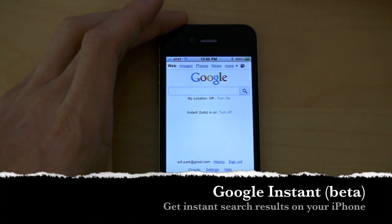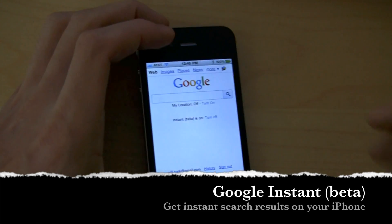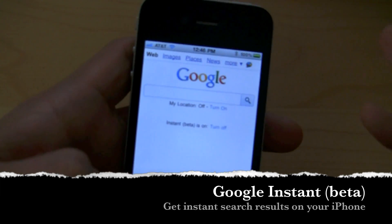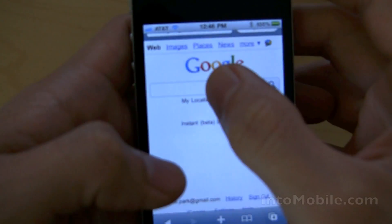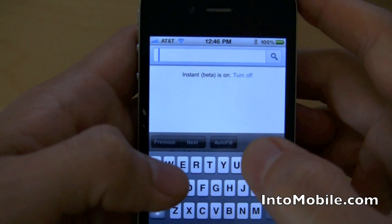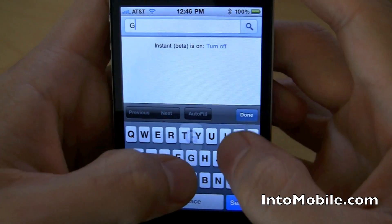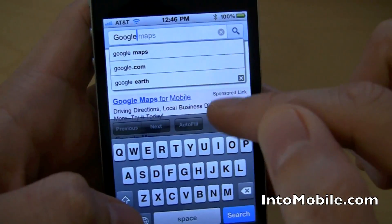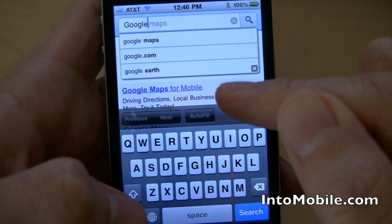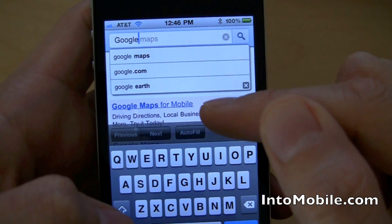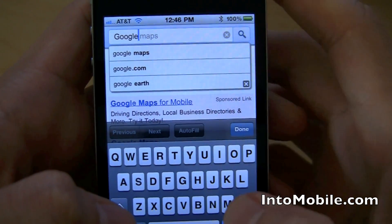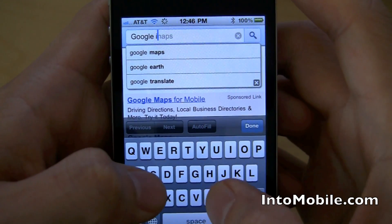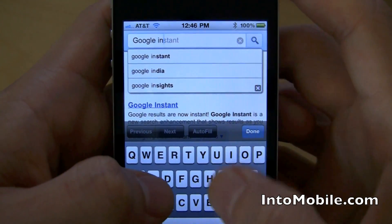Google Instant for the iPhone. Google Instant has been rolling out to some handsets for a little while. You guys know what it is — it's the instant search. You basically start typing in Google and it starts finding search results for you. Notice right here, the keyboard kind of covers that up, but you can see the searches change.